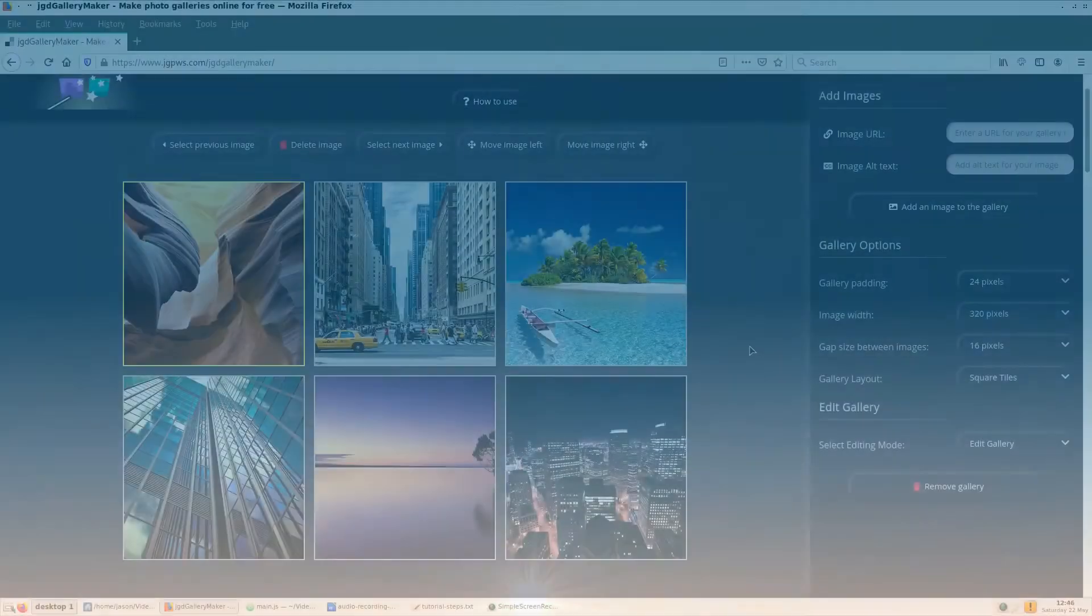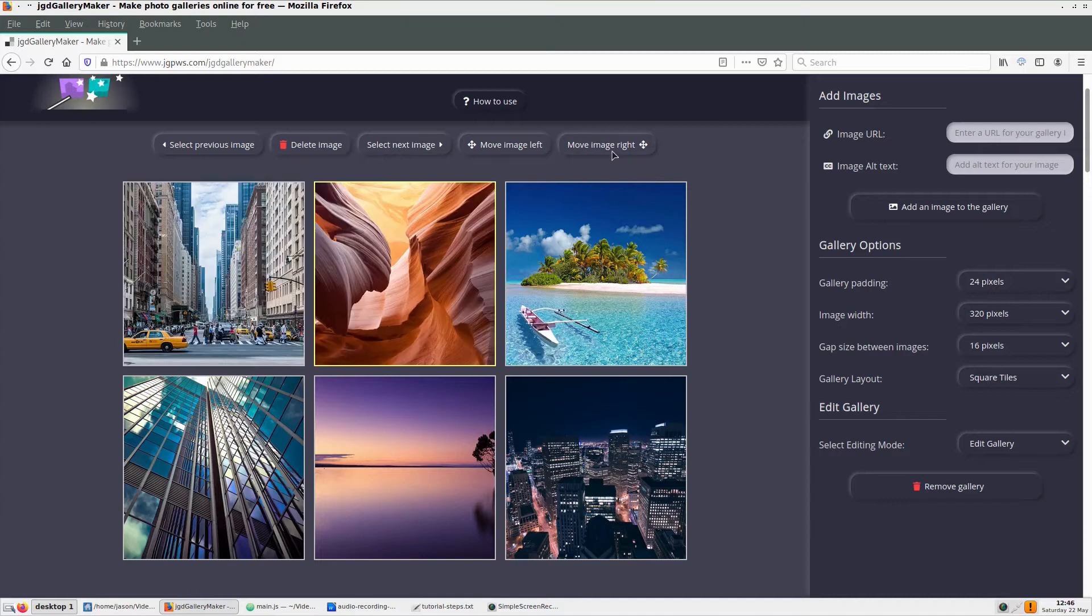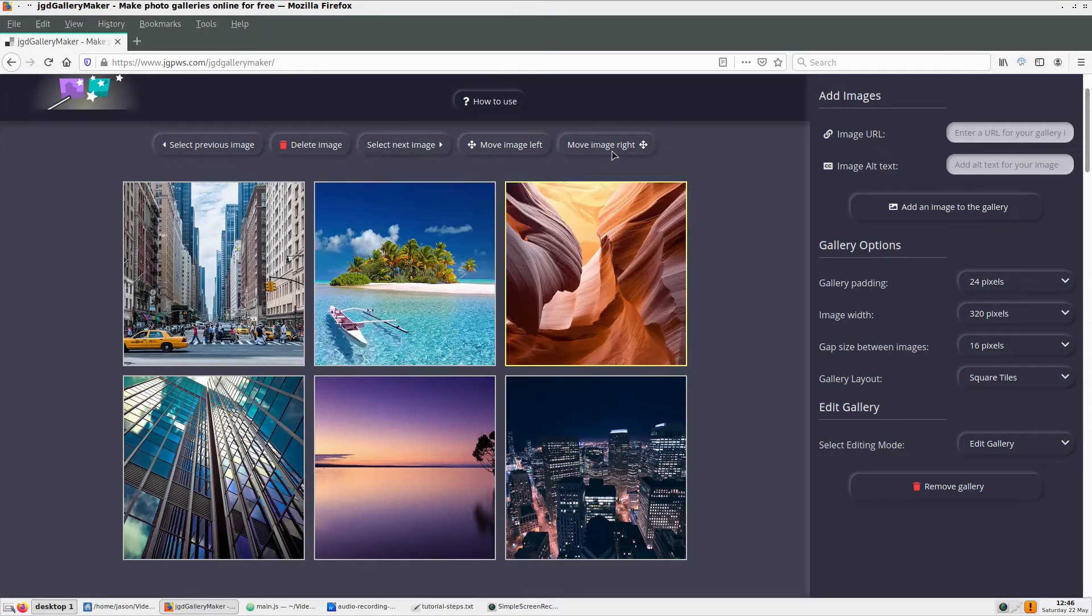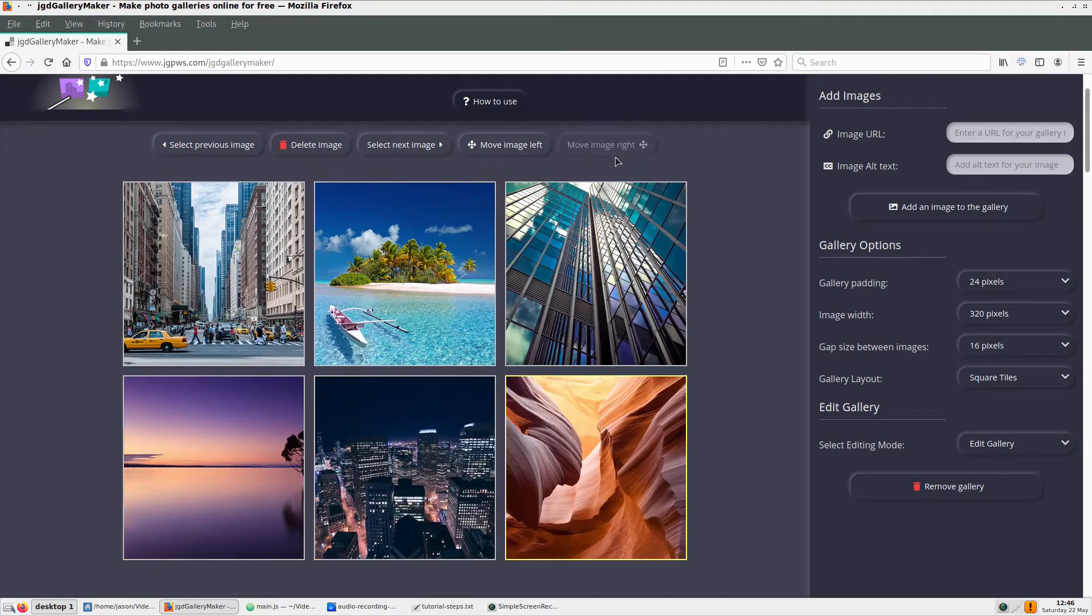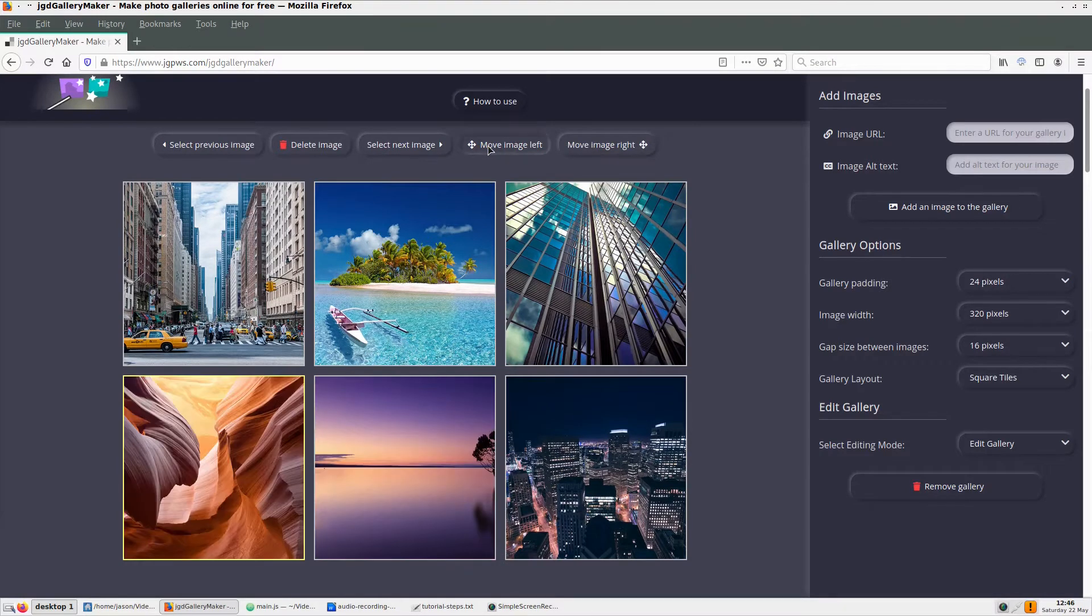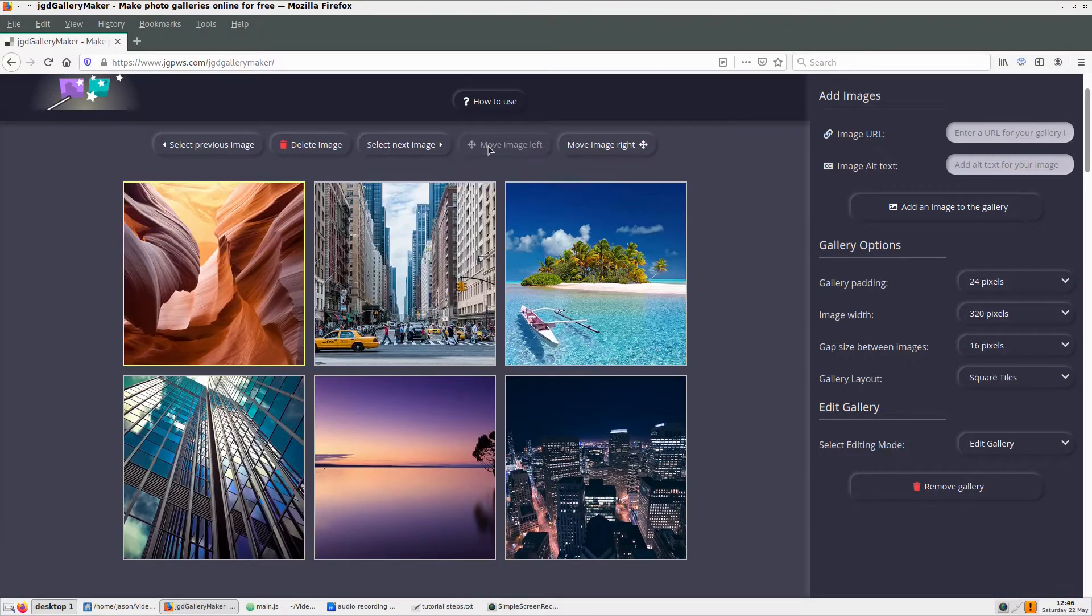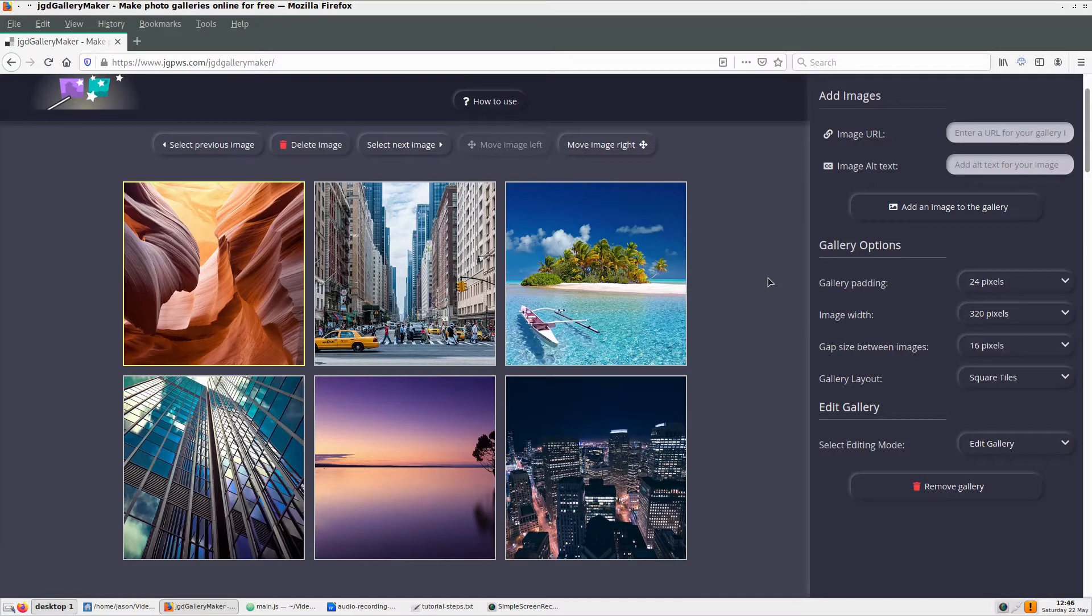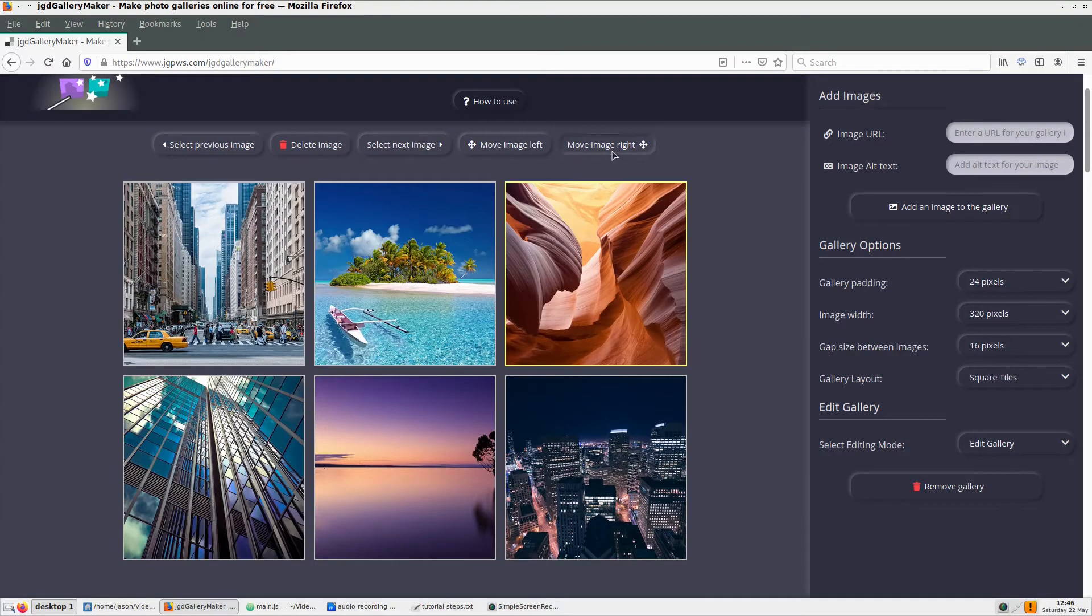A while back, I created JGD Gallery Maker, an online photo gallery service. It allows users to upload photos and rearrange them before copying and pasting them to a website. This tutorial is not about JGD Gallery Maker, it is about replicating the code that rearranges, in this case, image tiles.